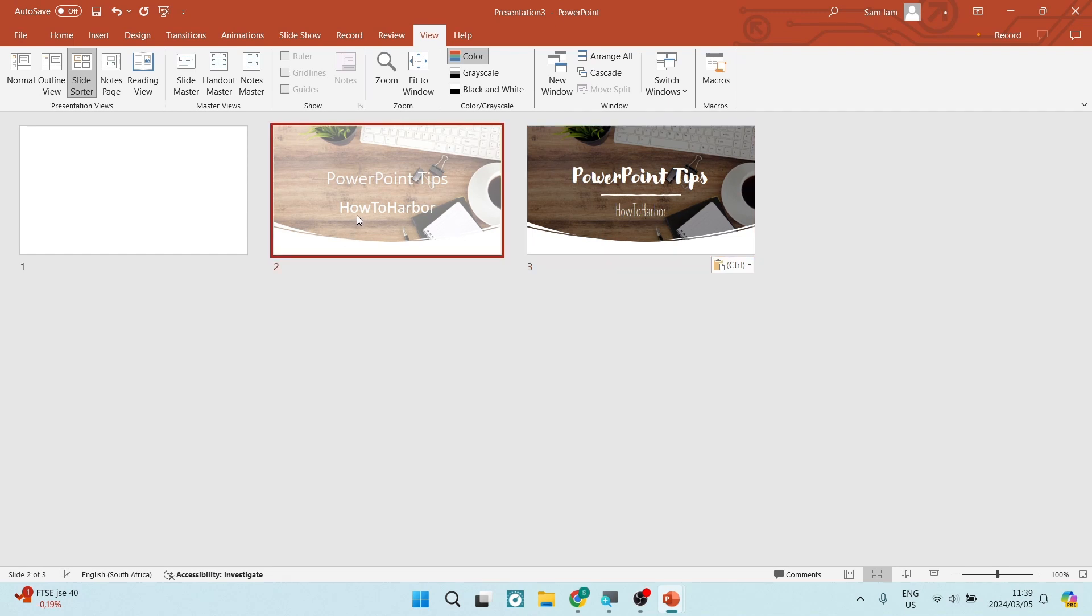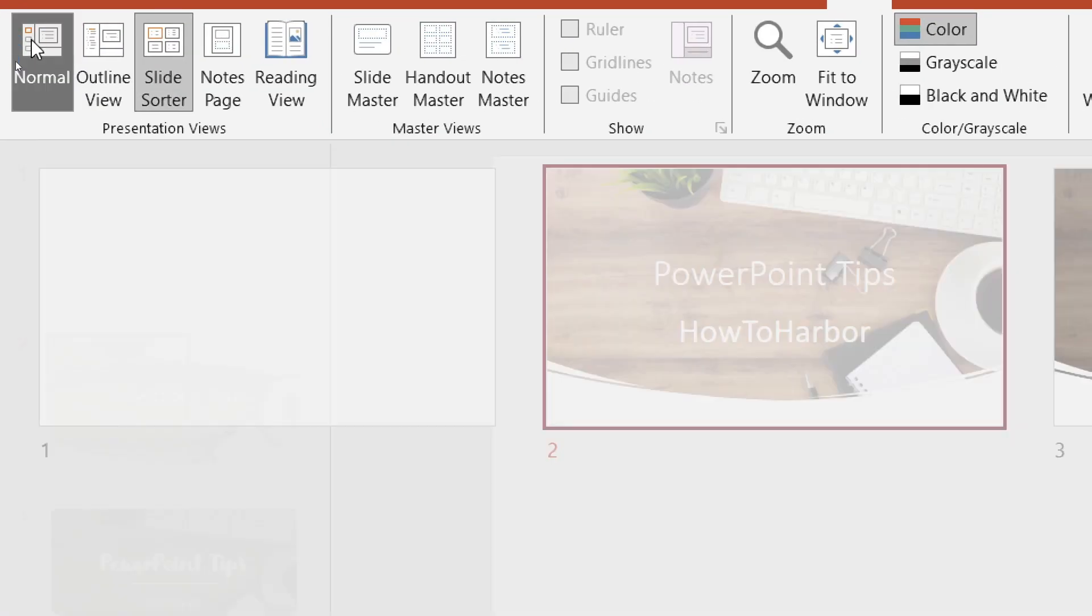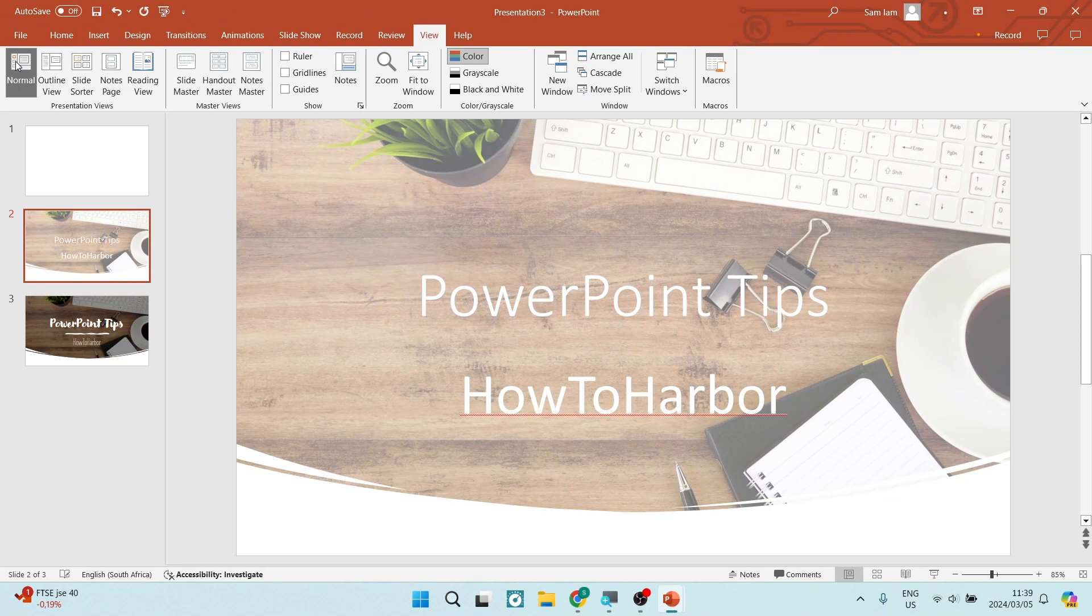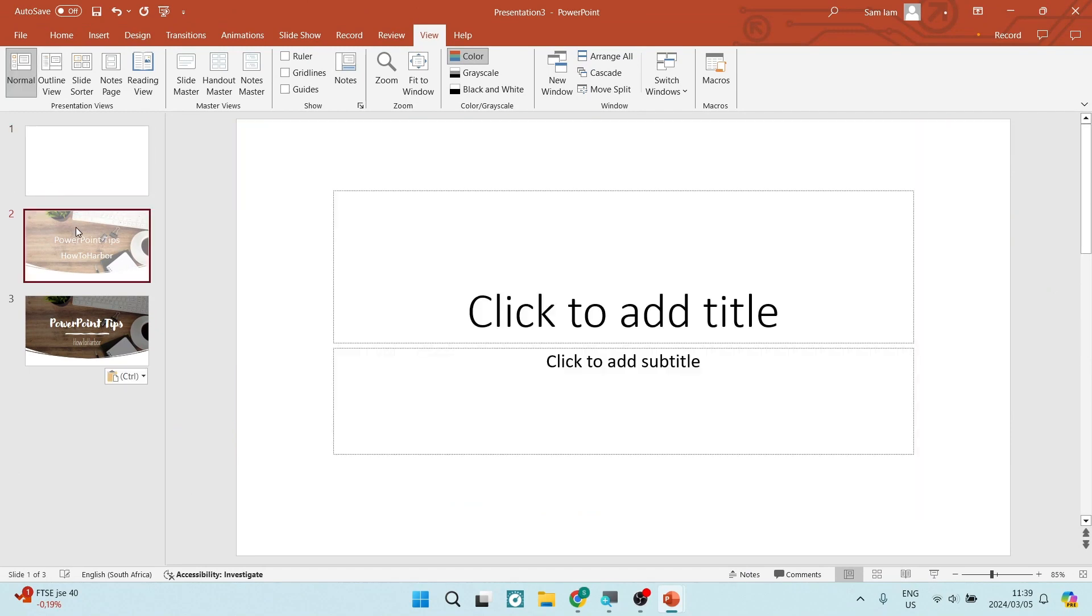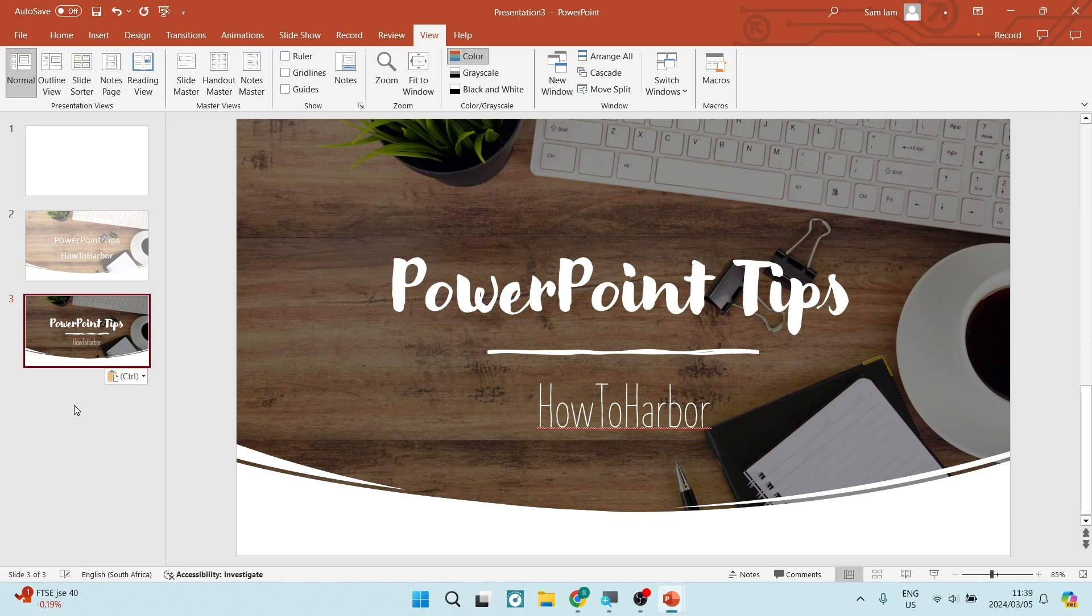You can just go ahead now. And on the left hand side, you can tap on normal, which will take you back to a normal view. And here we go. We are now in a new document with our previous slides.